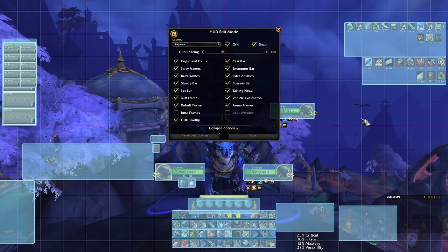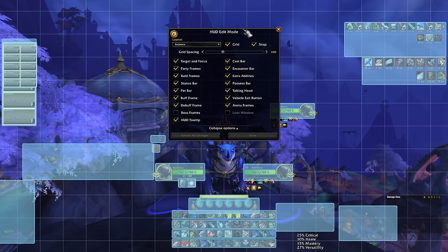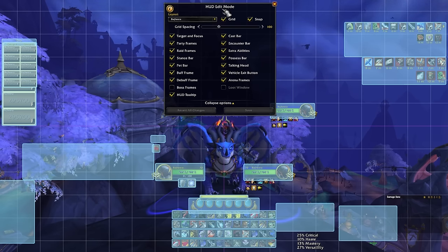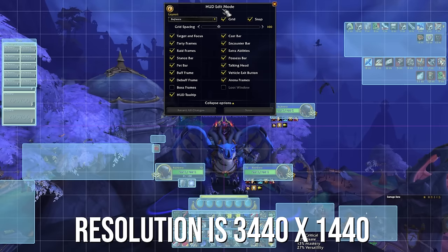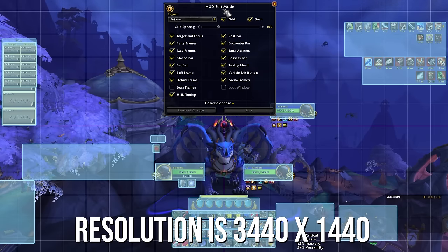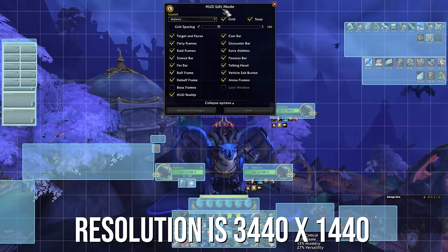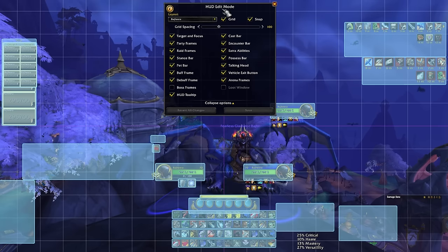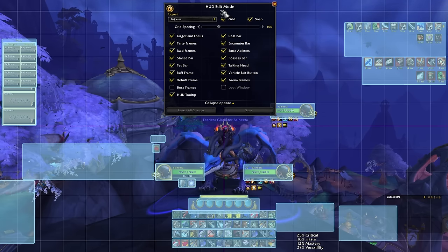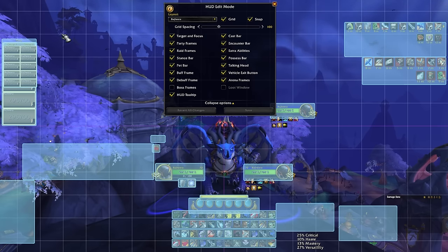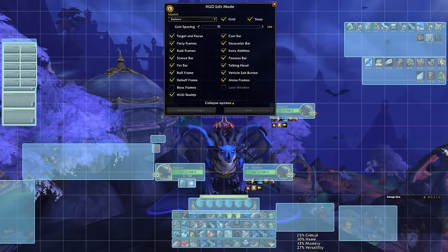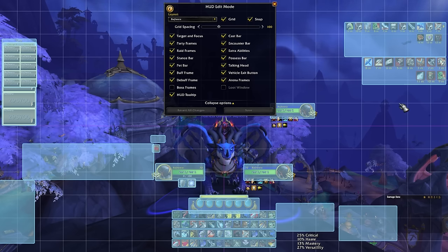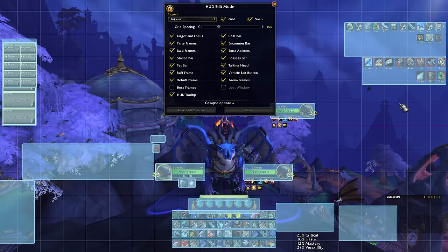First things first, I can show you the general layout of my edit mode. I do play on an ultrawide monitor, so some things might not look right if you import this. I have my UI kind of cut off here for stream purposes so it looks nice, but I can send this along to you and you can play with it as you want.